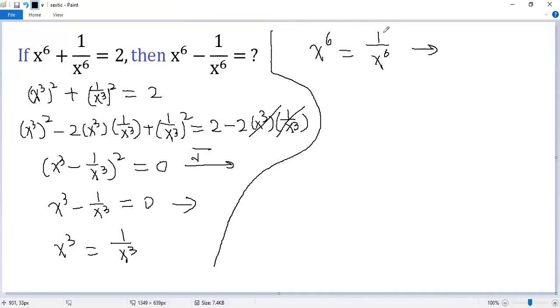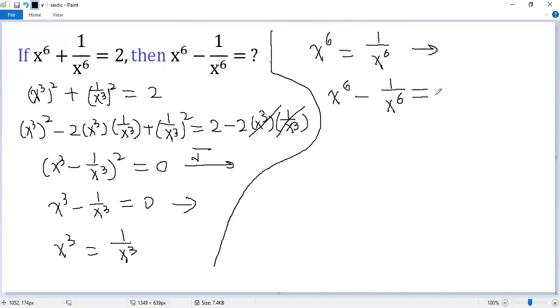Both sides subtract 1 over x⁶. So we get x⁶ minus 1/x⁶ equals 0. That is the final answer.